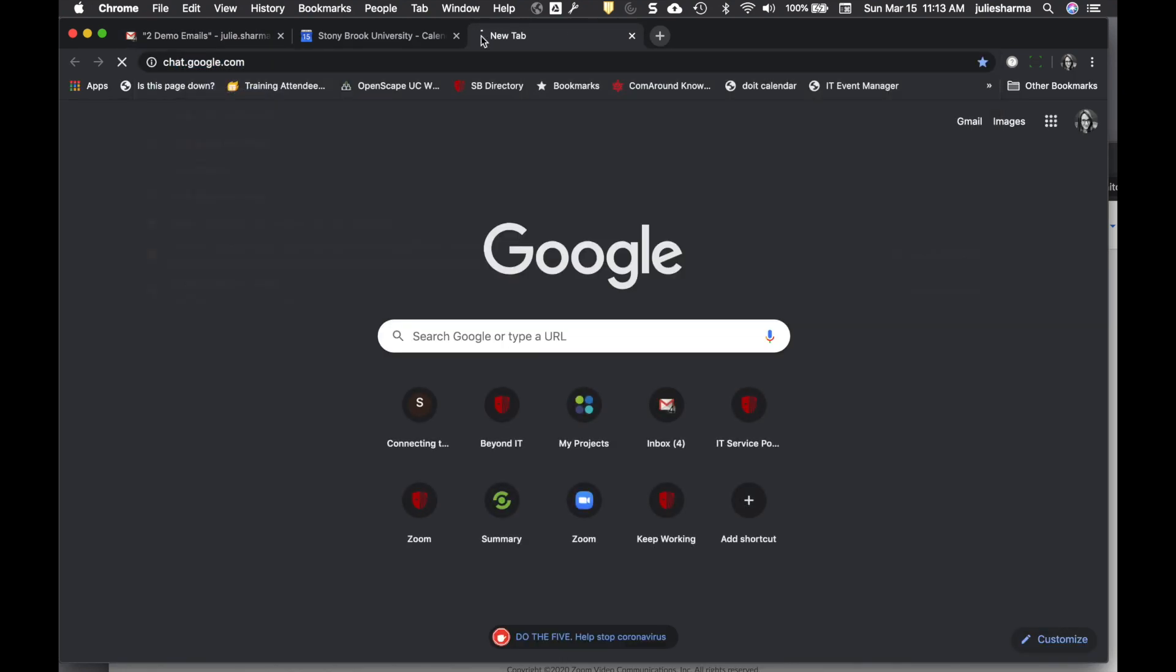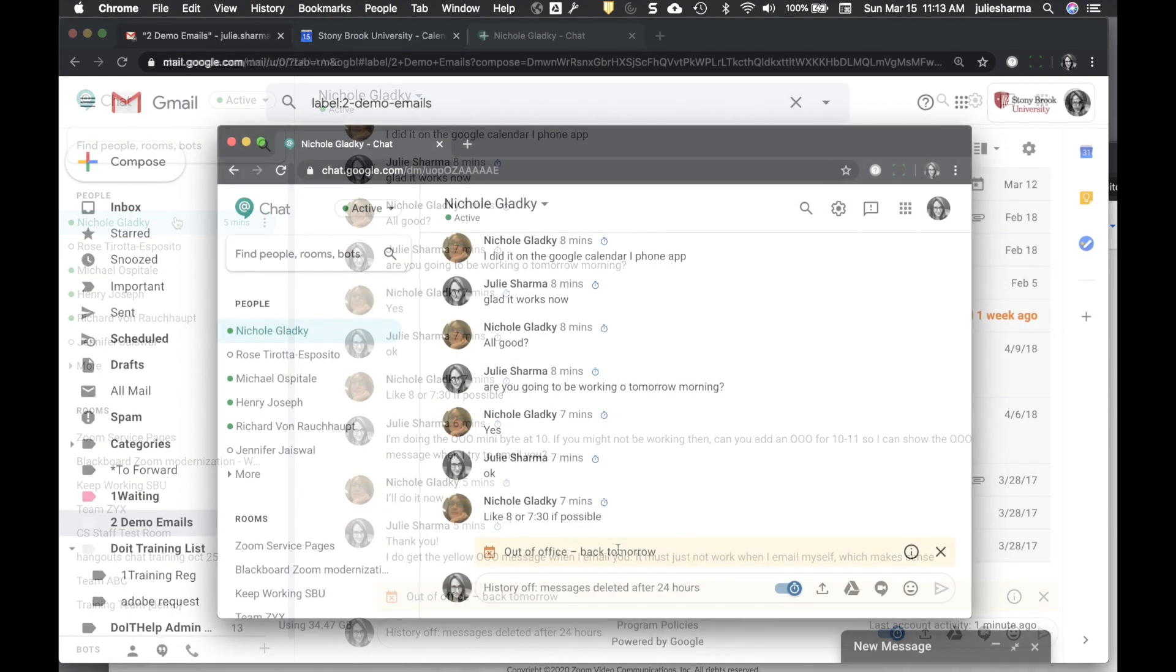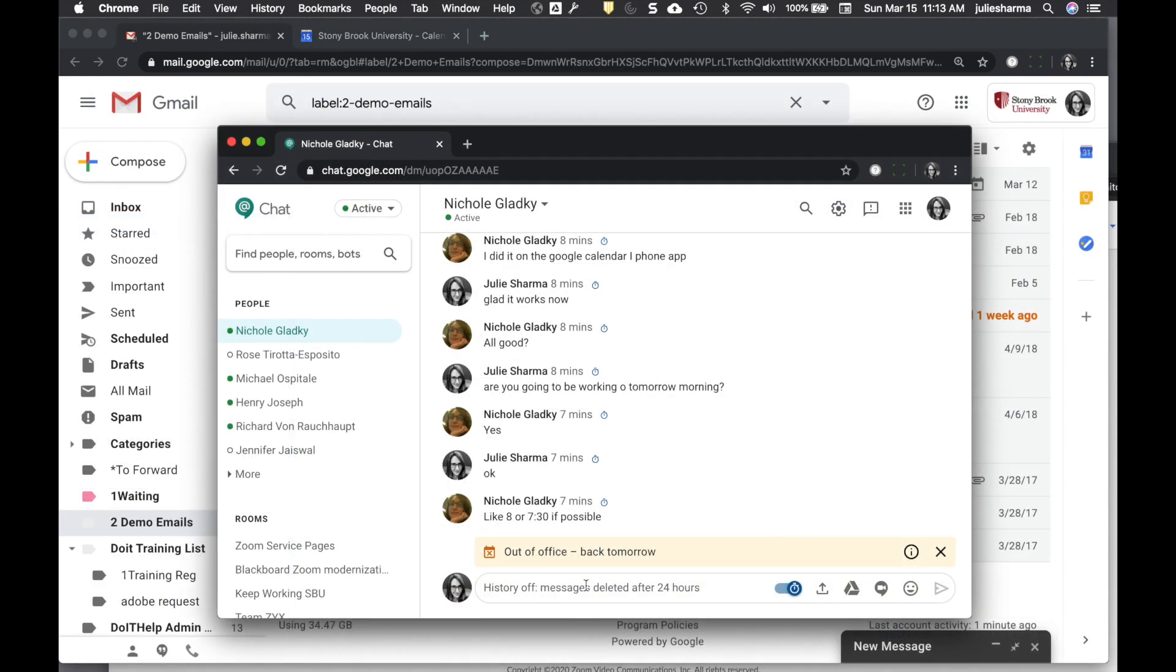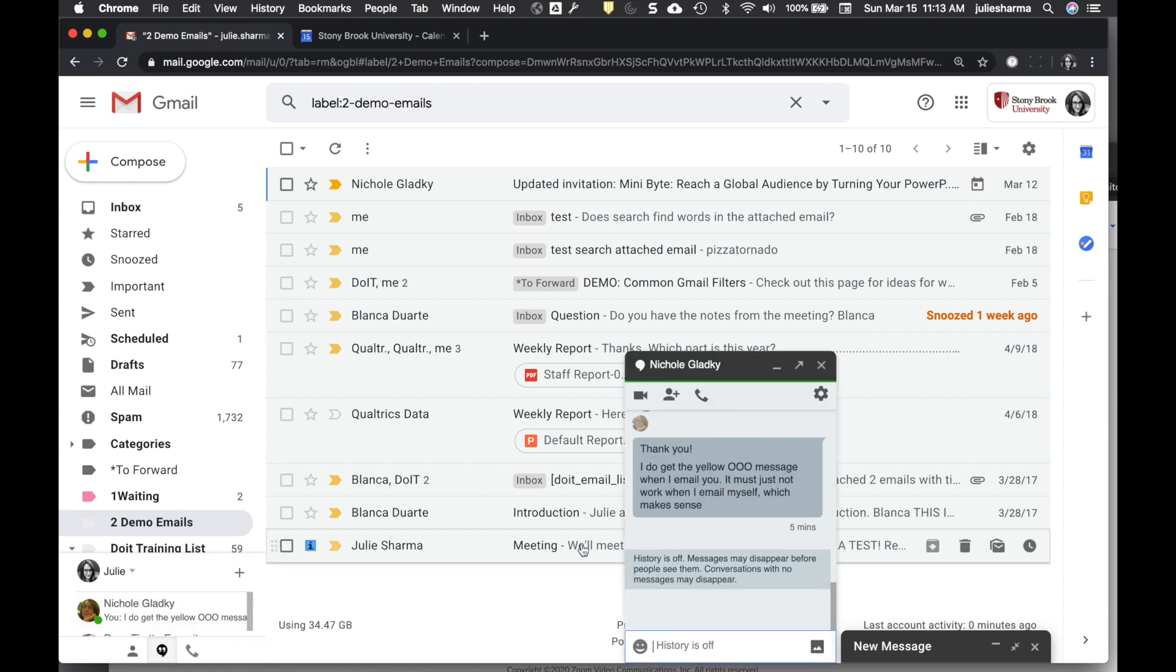And if you use chat.google.com, the same will appear there. As a quick note, it doesn't appear in the chat that's in our email right now.